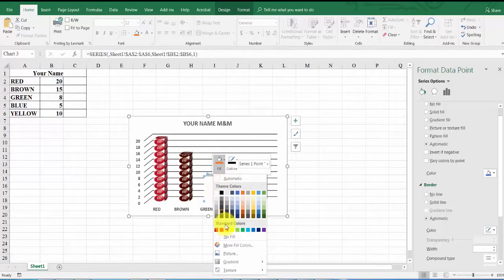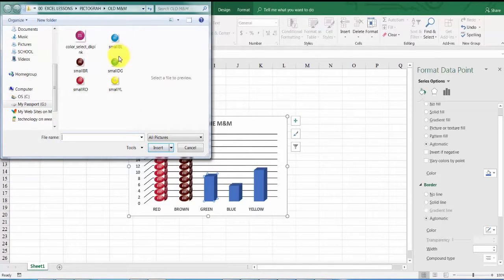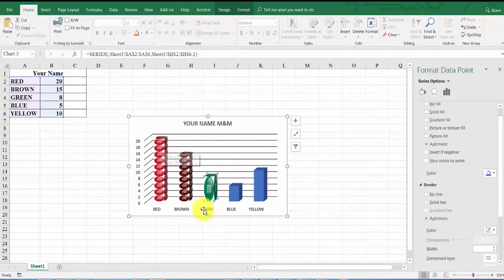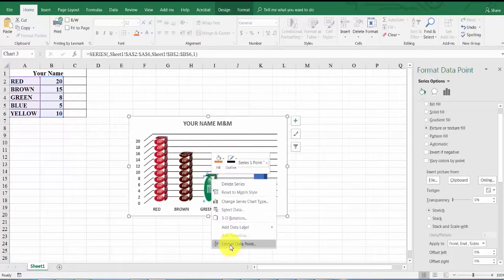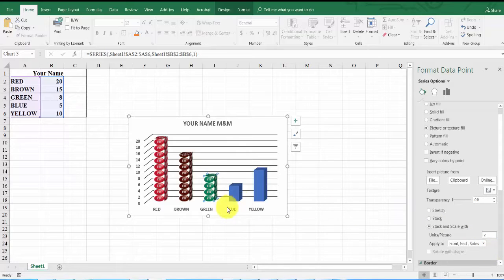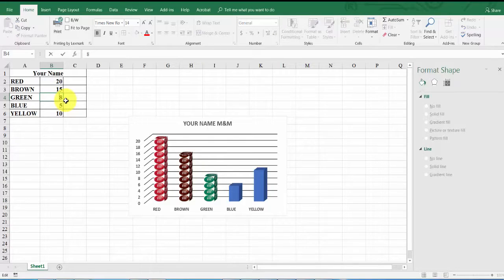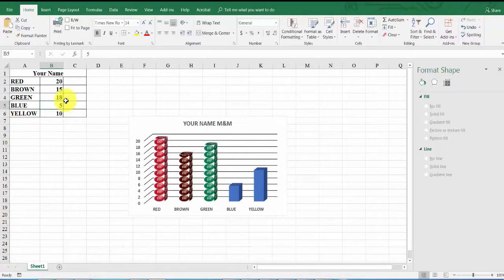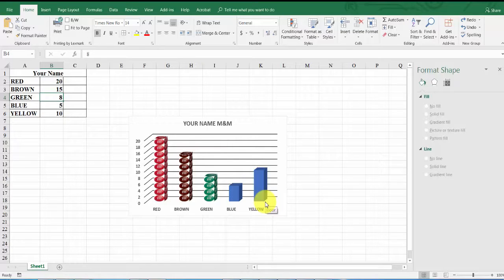Let's do green. Right-click the green bar, click the paint bucket down arrow, select Picture, browse for the green image, and click Insert. Right-click again, Format Data Point, paint bucket, Stack and Scale, set to 2, and press Enter. Green shows four pictures — two, four, six, eight. Here's a neat trick: if I change the value to 18 it automatically adjusts the chart live. I'll change it back to 8.